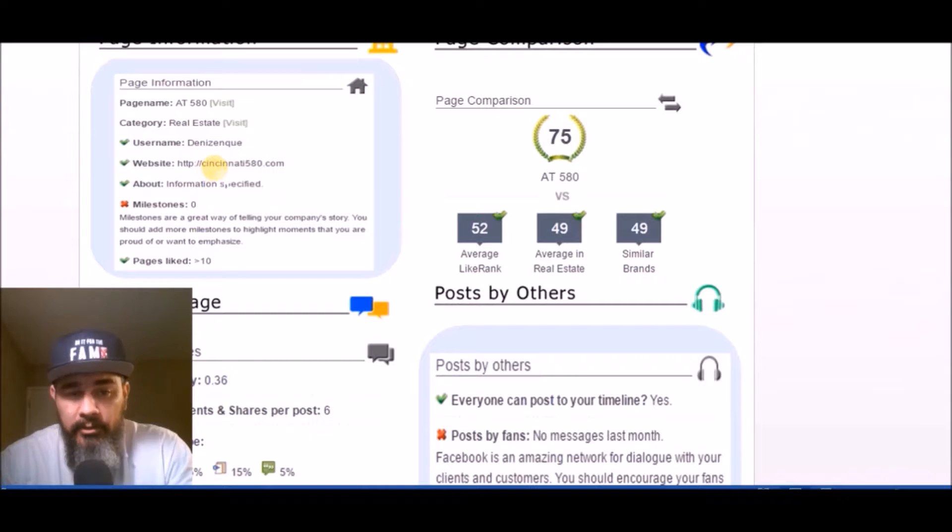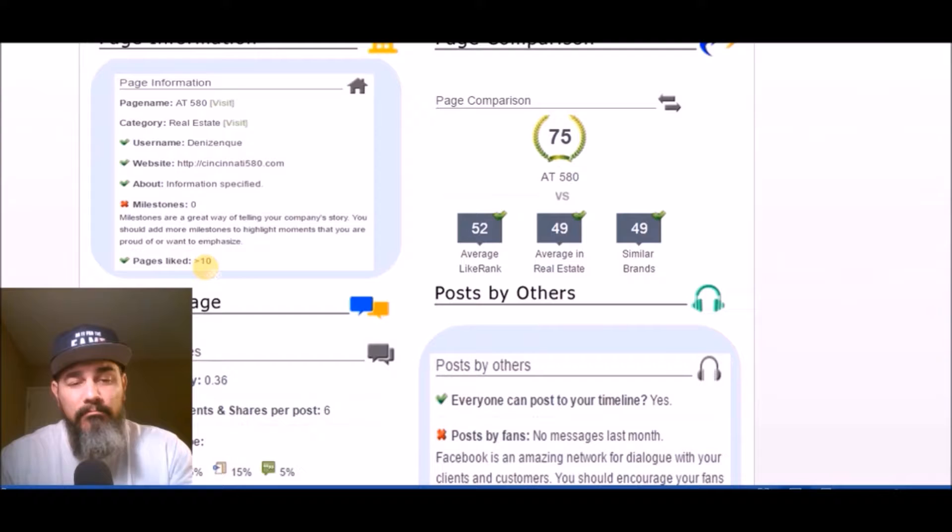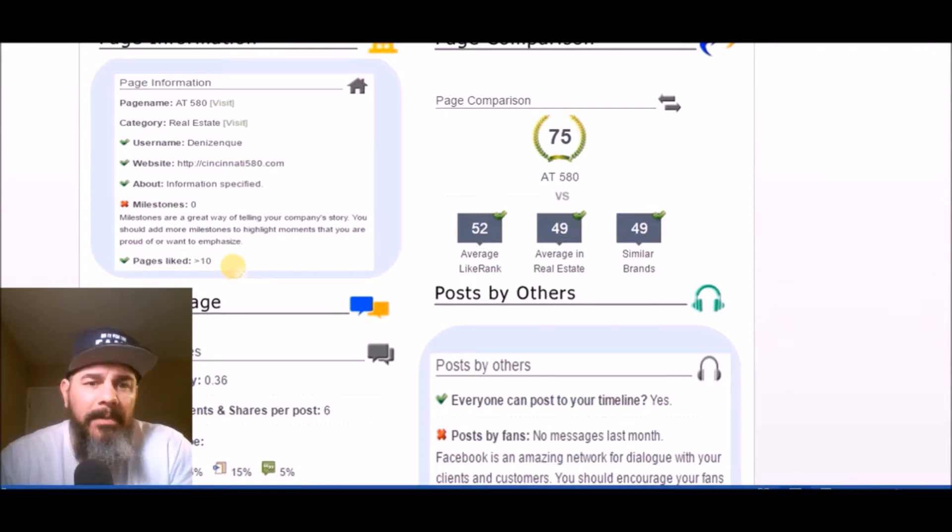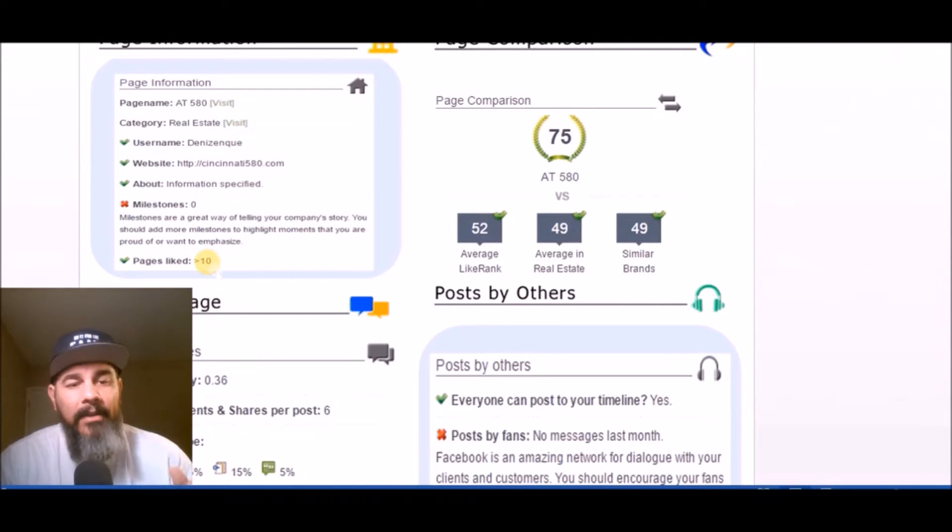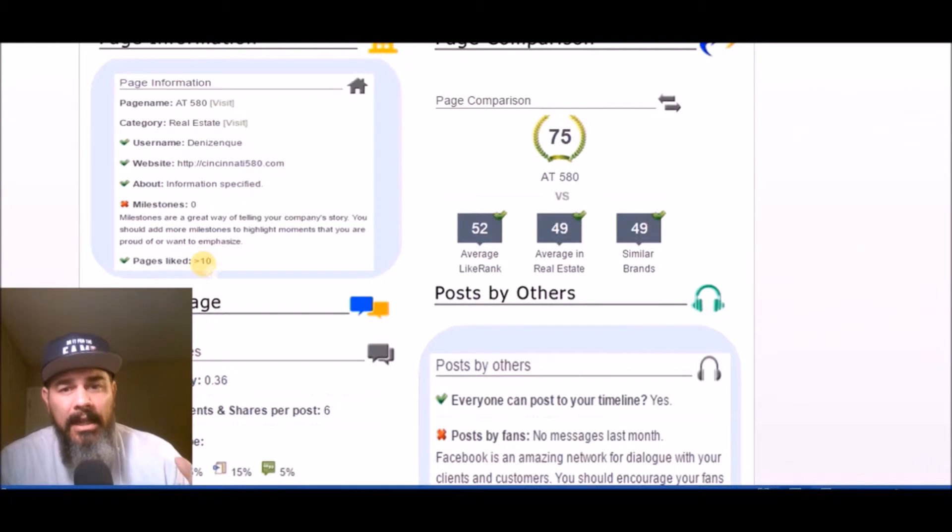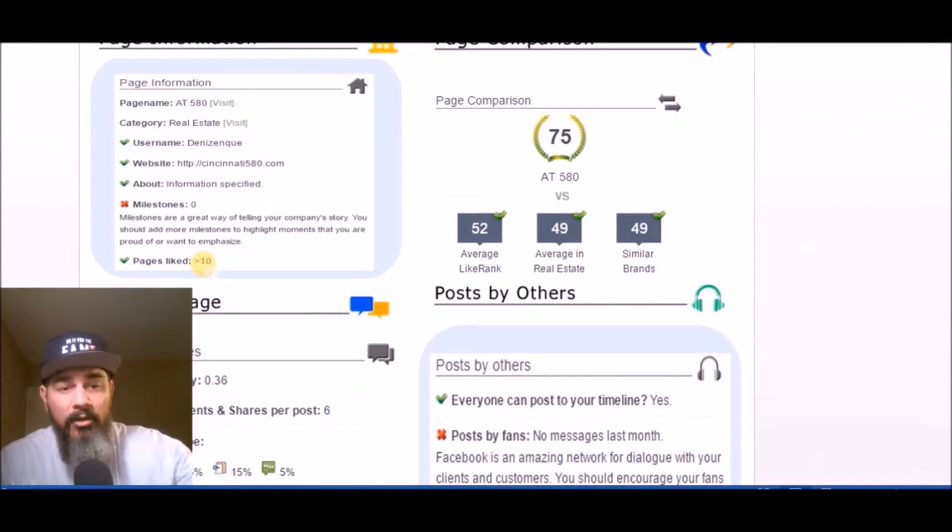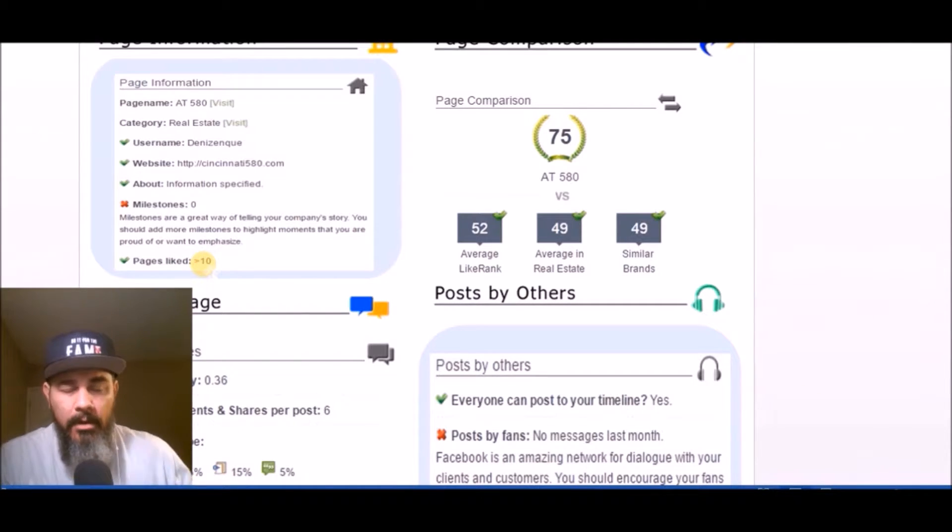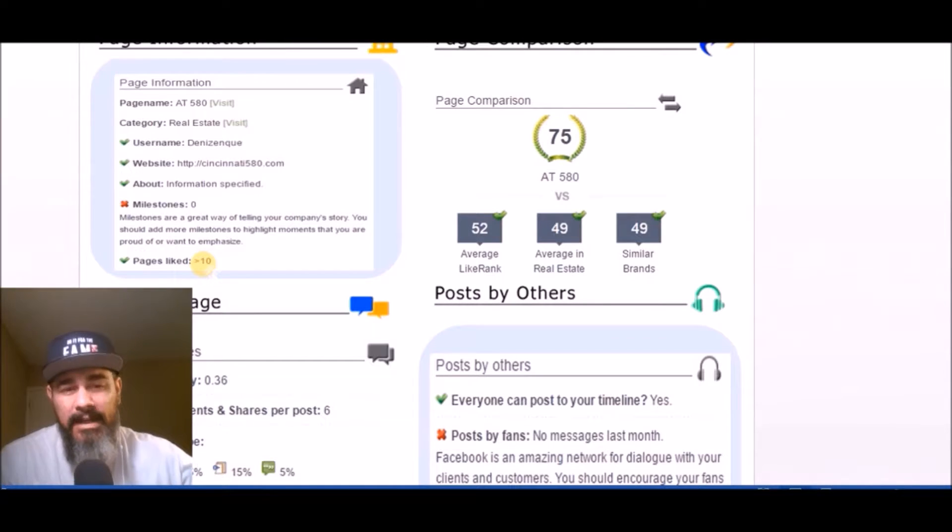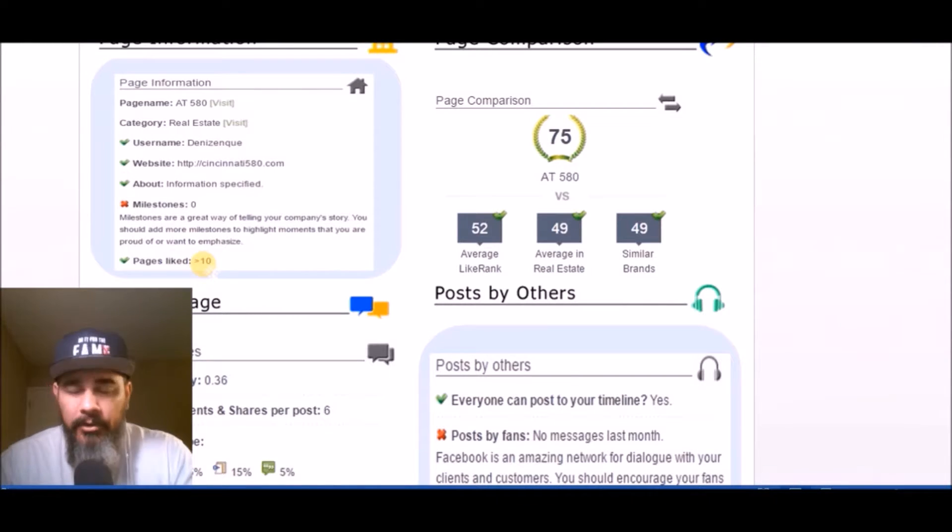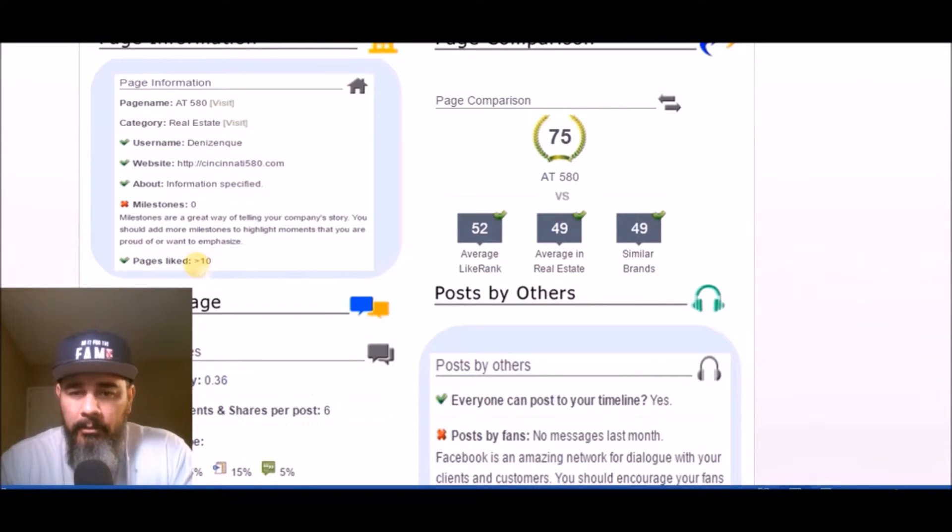You got the page name set up, your picture, category, username, your website listed, the about information filled out. You've liked 10 other pages. Most social media business pages that I review don't like any other pages, so that's great. One thing I will suggest is that you need to, especially at your building, talk to the restaurants and shopping that inhabit that building. Say how important it is that AT 580 likes their restaurant promotions, their shopping promotions. Their customers are going to see your comments and likes and jump over to your page, vice versa.